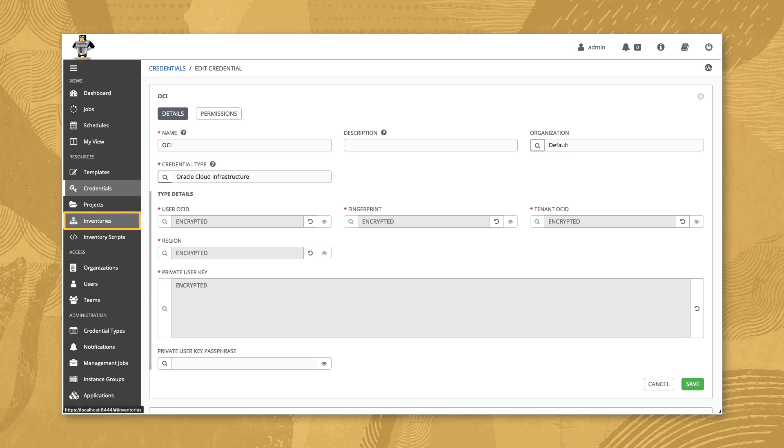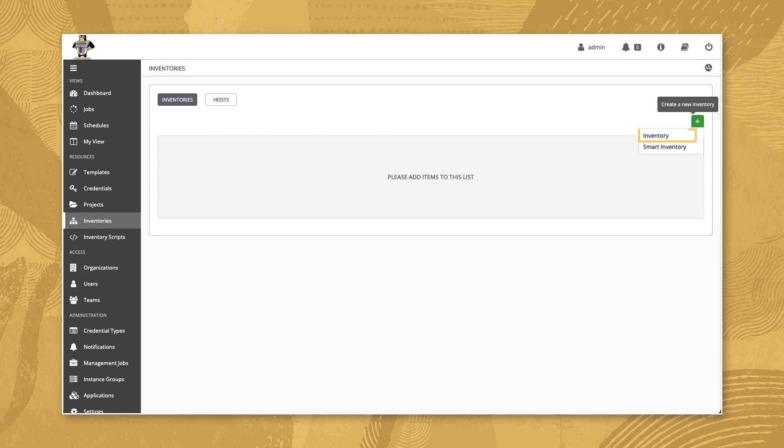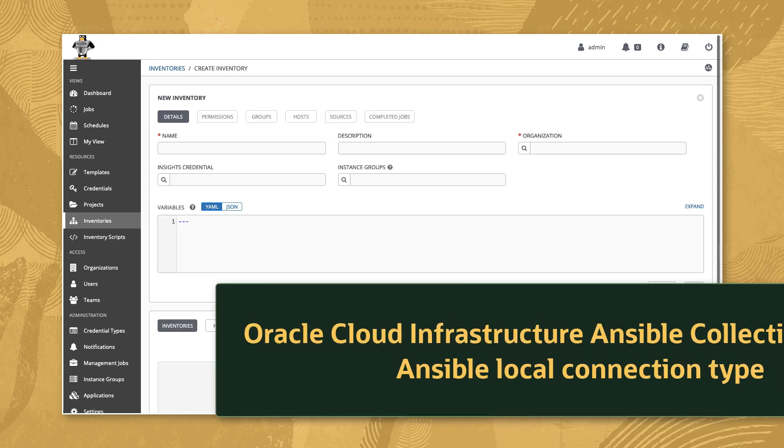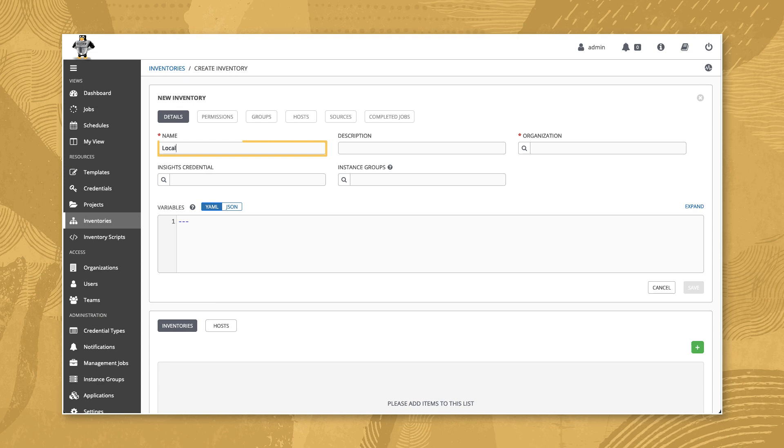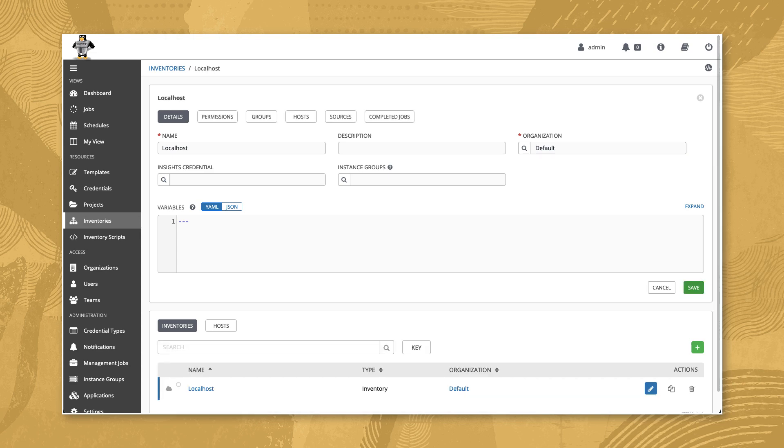Navigate to inventories and click the green plus button. Select inventory from the drop-down list of values. Since the Oracle Cloud Infrastructure Ansible collection uses localhost for its Ansible connection, enter localhost for the inventory name and select default for the organization. Click the save button and we're done with the inventory.